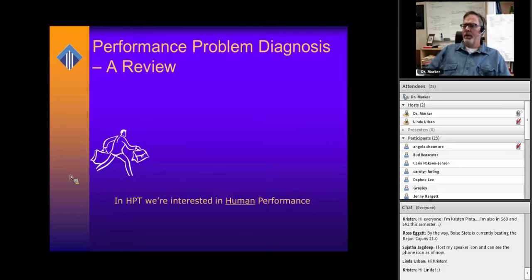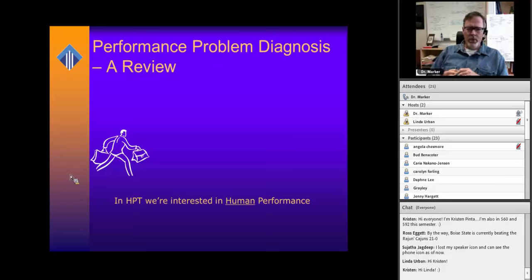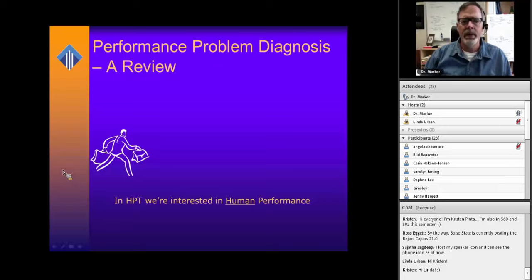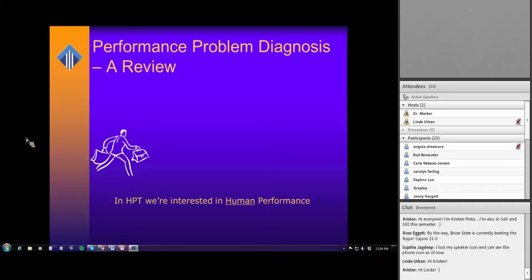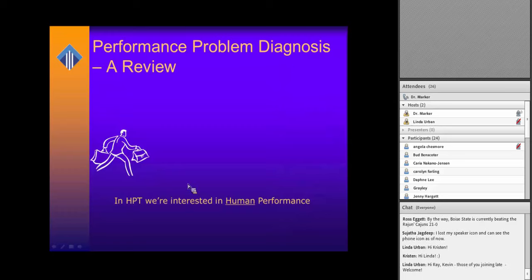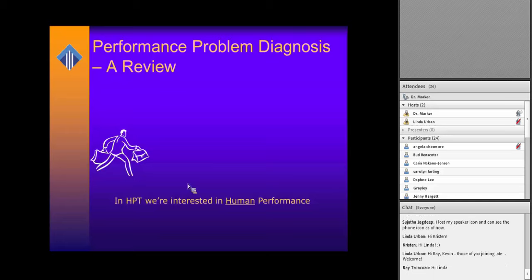Just a review of program diagnosis. In HPT or HPI, we're interested in human performance. We're not necessarily interested in changing the way machines work. We're interested in those situations where we have humans, we want those humans to perform at a higher level, and we've got some sort of gap. We'll get into that a little bit more in a minute.